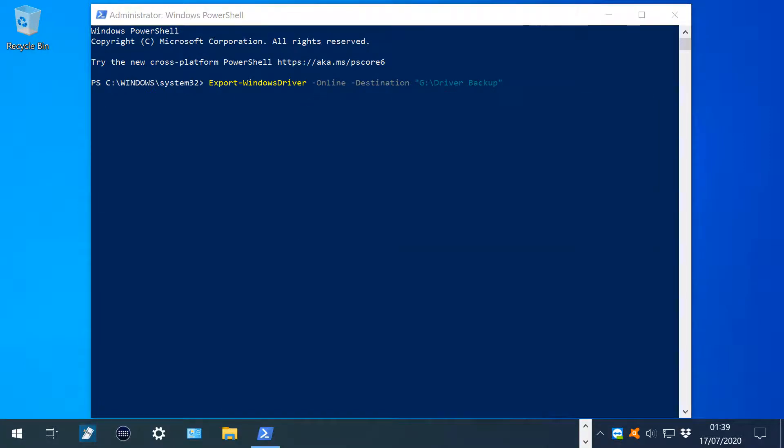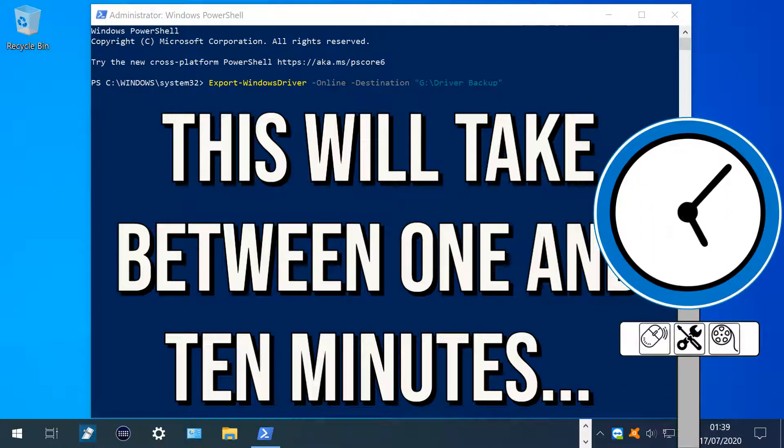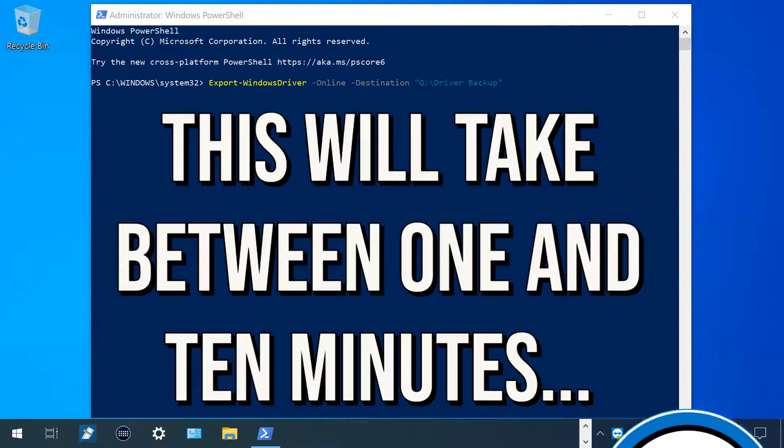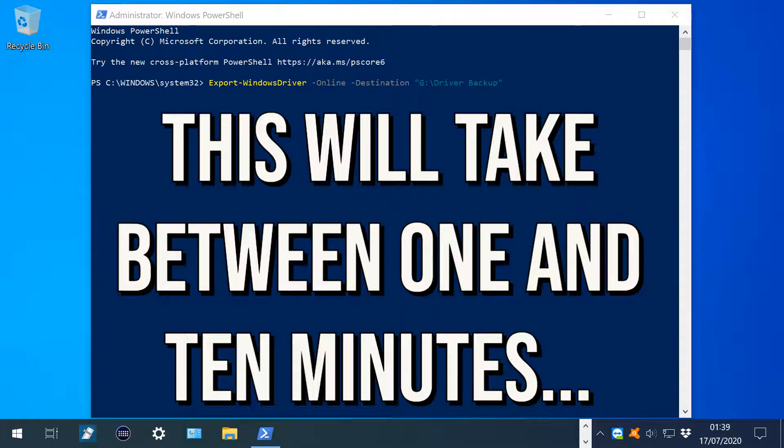There will follow a period of processing. The time taken will vary with the speed of the USB drive and the number of drivers to be backed up. With our slow USB 2 device, this took just under 10 minutes. On our faster M.2 drive, this was reduced to less than a minute.